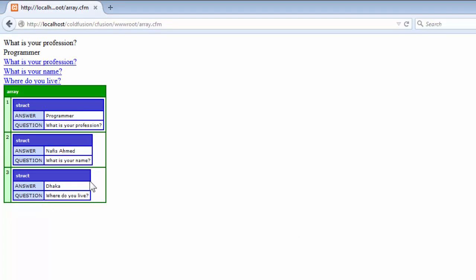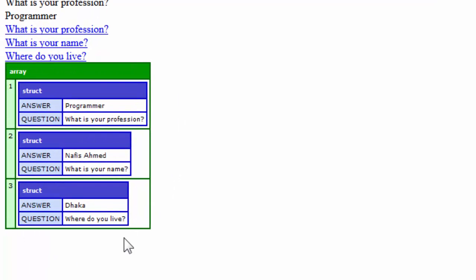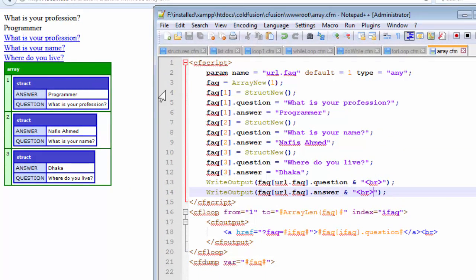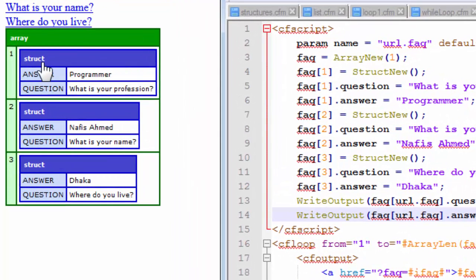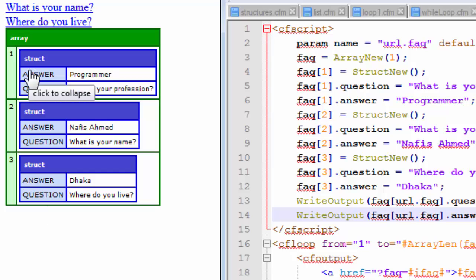This looks more organized now. The CF dump has displayed everything in an organized manner, helping us understand what is happening. The first thing we did was create an array — we created three arrays, as you can also see in the browser: one, two, three. Each array has a separate, distinct structure, and those structures only exist within their own scope — their variables don't clash with each other. So we have three structures inside three distinct numeric indexes of the array, and each structure has two variables stored: 'answer' and 'question'.